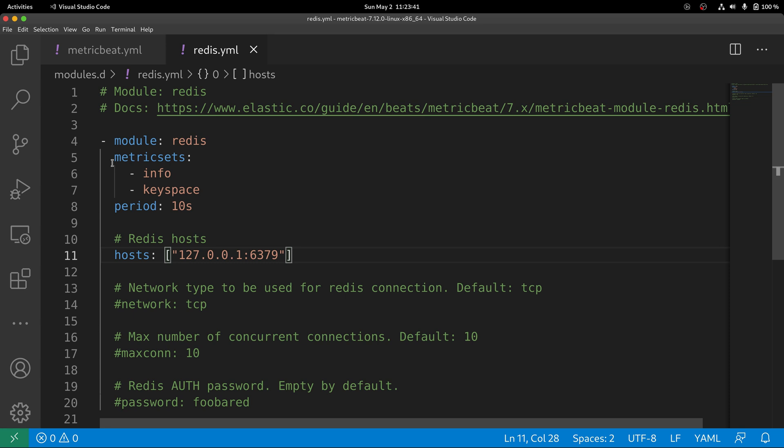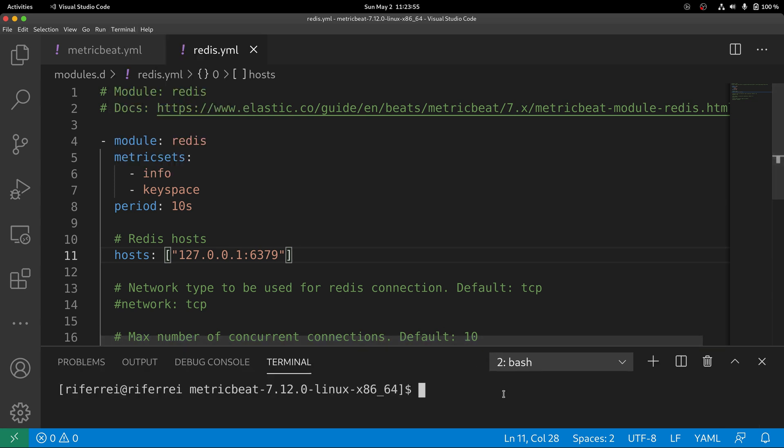With your metric sets configured properly, we can start deploying the Kibana dashboards that will be used for data exploration. You can do this by running the setup command with your Metricbeat executable.